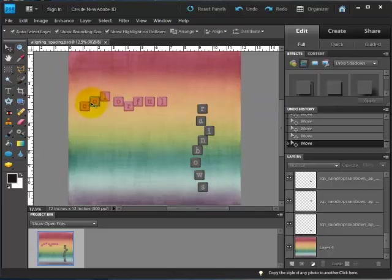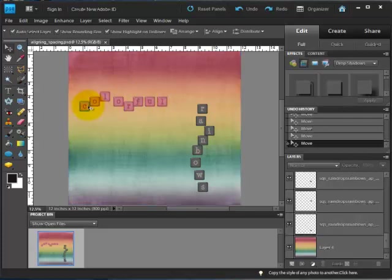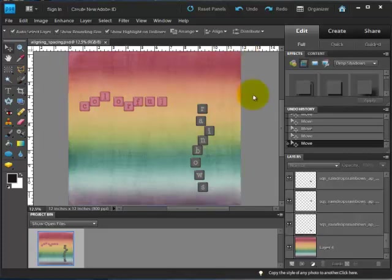What I want to do is show you how you can line up these letters so that they're all in a line like these three at the end, and how you can space them out evenly instead of having some touching and some that are further apart. And then I'm also going to show you how you can do that vertically as well.